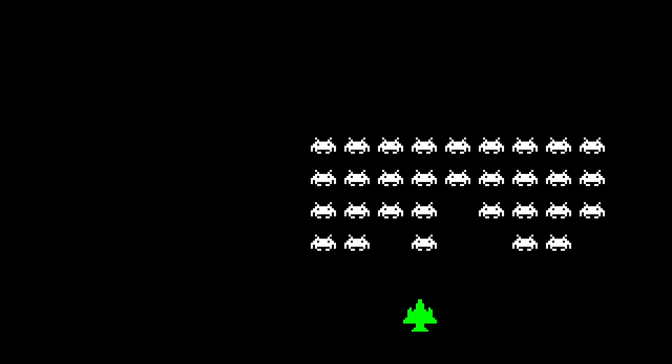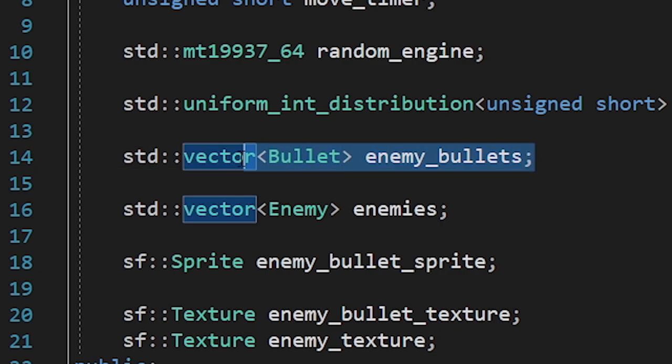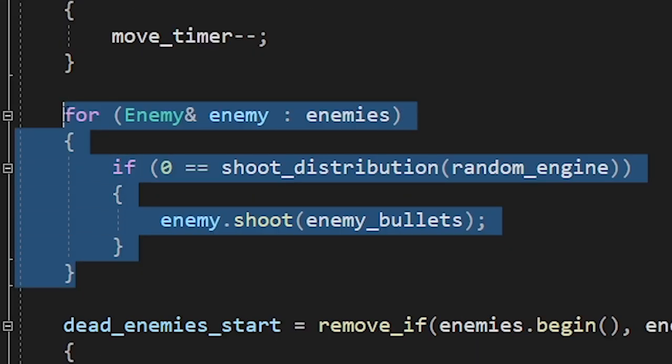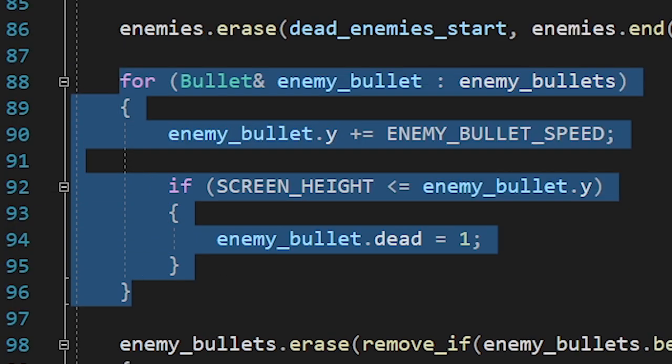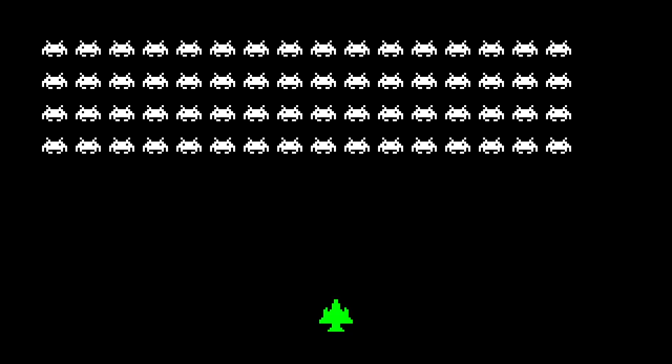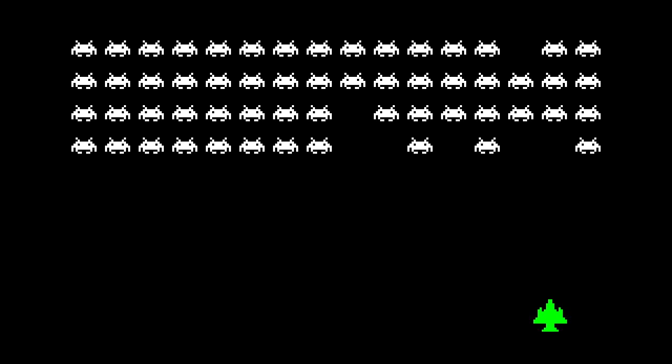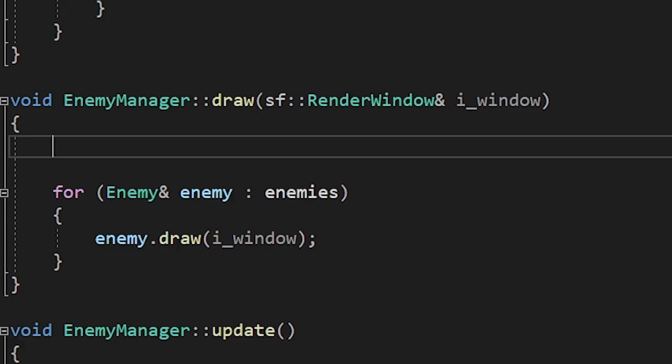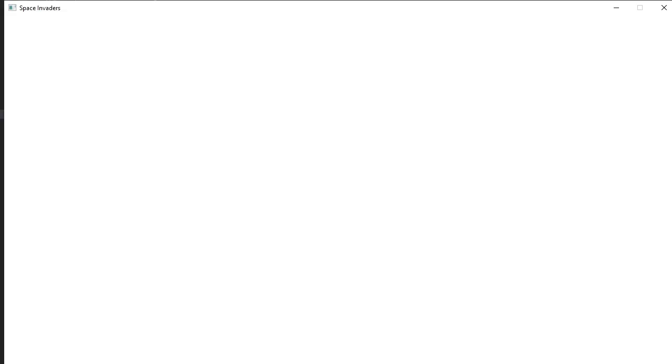Now let's make the enemies shoot. I decided to store the enemy bullets in the enemy manager class. We're gonna iterate through the enemies vector and randomly decide if the enemy shoots a bullet or not. Here we're moving the bullets down. And here we're deleting the bullets that are outside the screen. And it's working. Oh, you don't see it? That's because we're not drawing the bullets, you silly cookie. Here we go. Let's see.